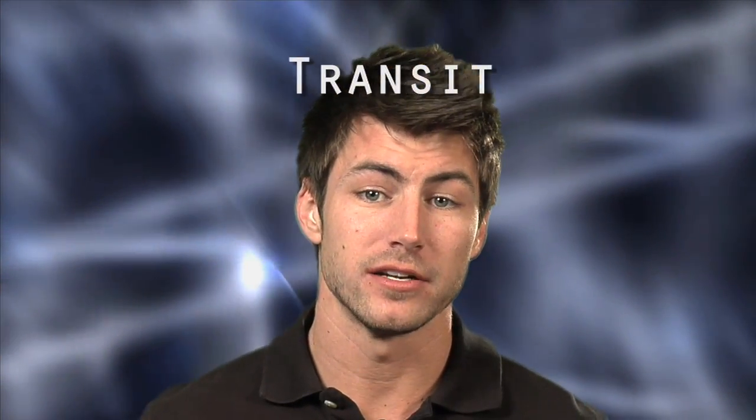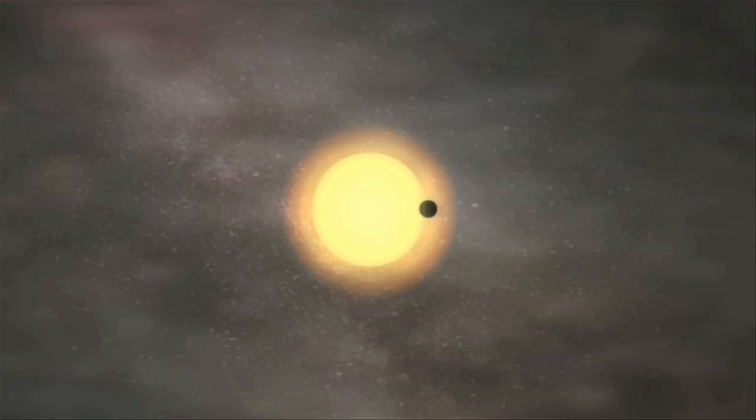Kepler uses the transit method to detect the existence of a planet. A transit occurs when a planet passes in front of its parent star and blocks a bit of starlight while doing so.